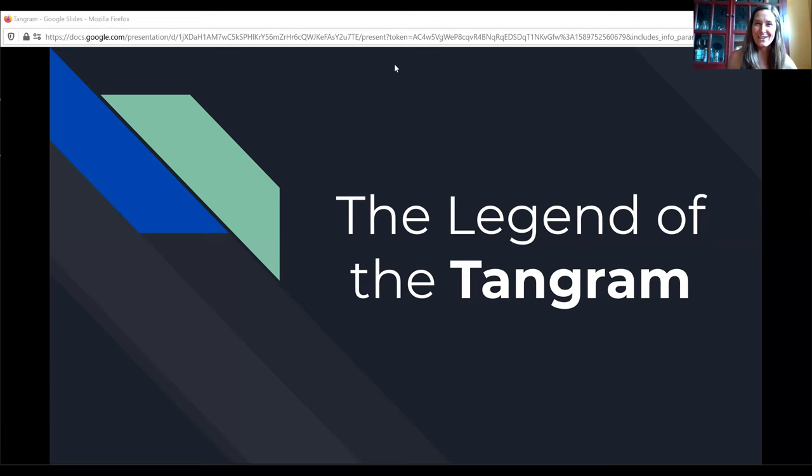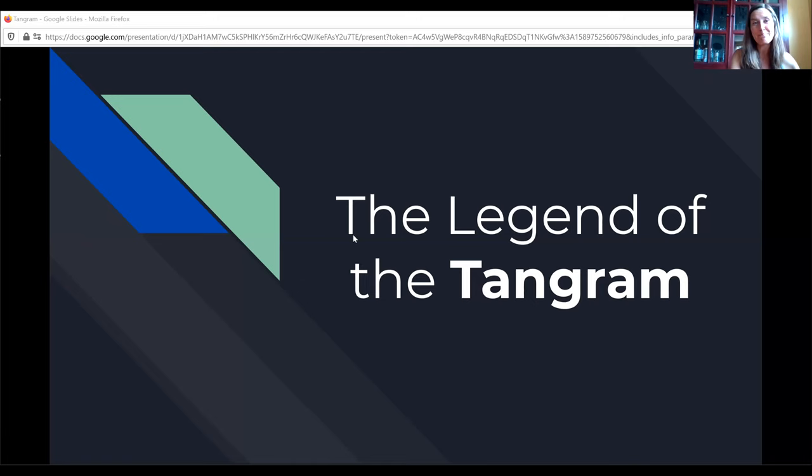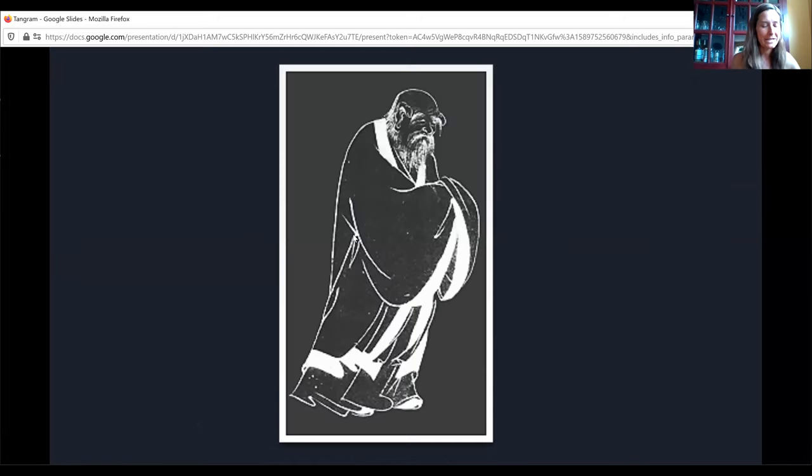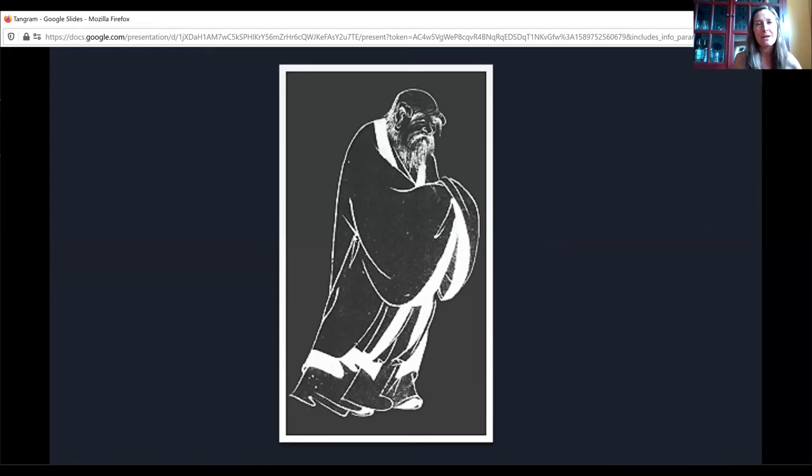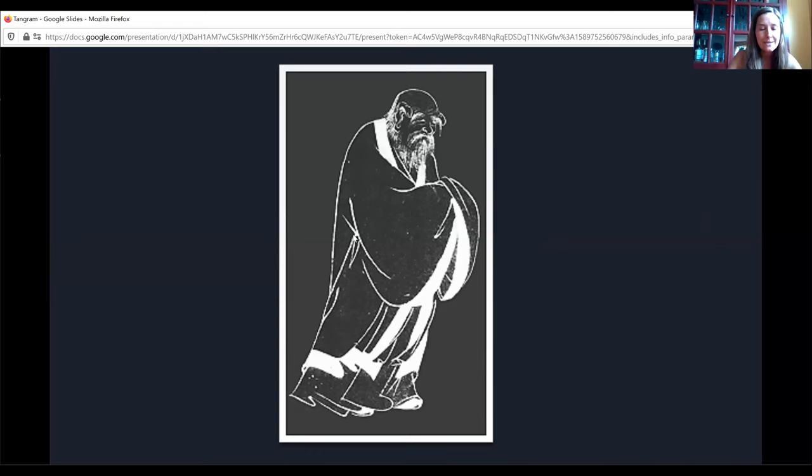Hey it's Miss Ashley and I'm here to talk with you today about the legend of the Tangram. This is one of my favorite stories because we go back to ancient China and we think about the story of the very old sage, a wise old man.